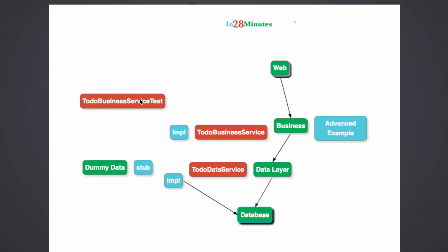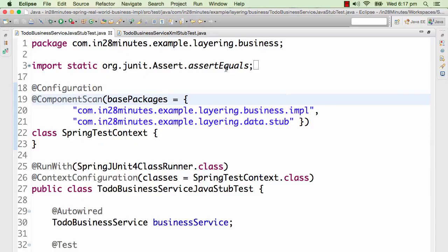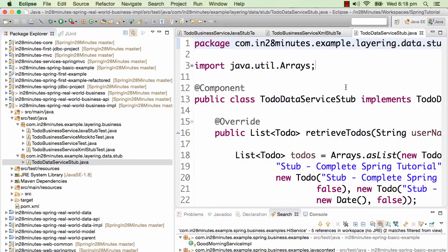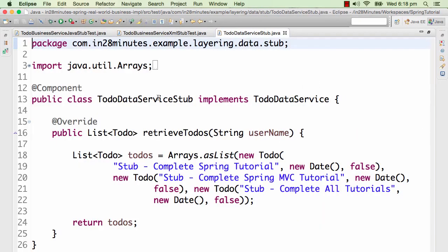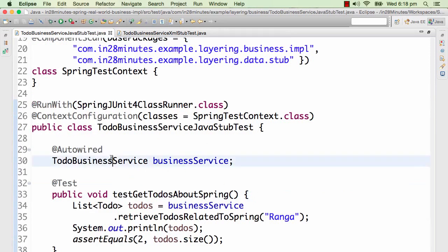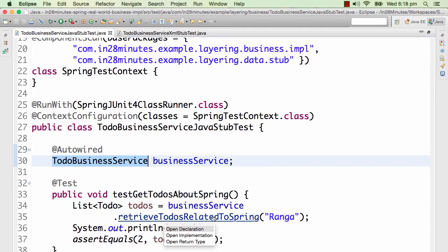We need a Spring context to run the unit test, and the Spring context can be defined in two ways: XML or Java. The first example uses a Java application context where the configuration is defined using a Java class, and we'll be using a stub. For the data service, we have a to-do data service stub. Everything in the stub starts with 'stub' to differentiate it. We want to auto-wire the to-do business service with the to-do data service stub and test this particular implementation.